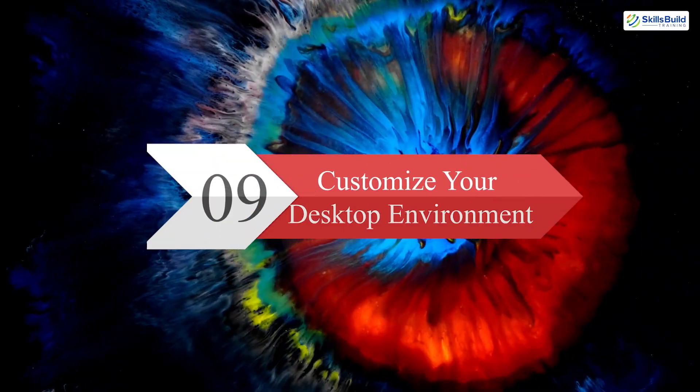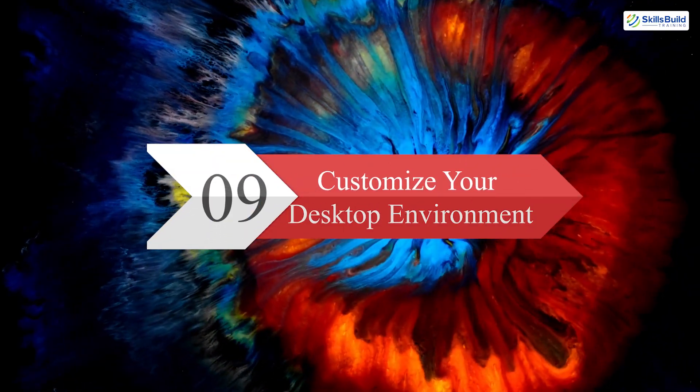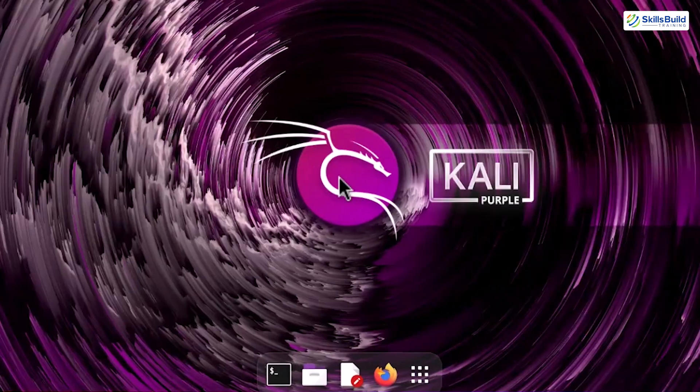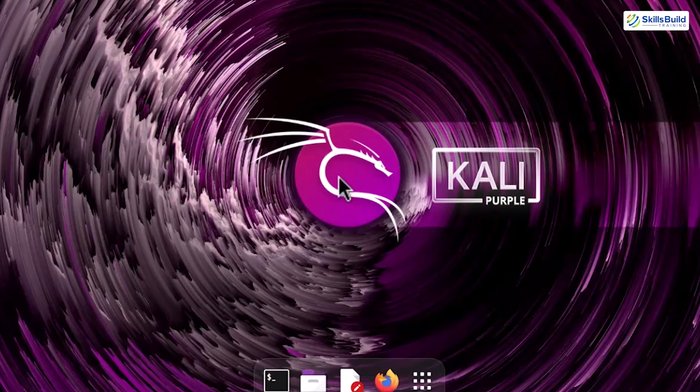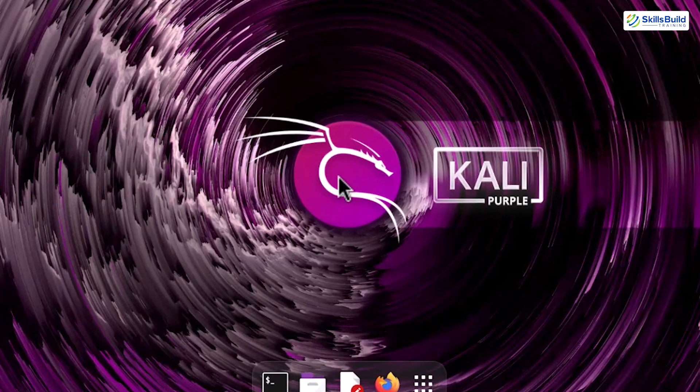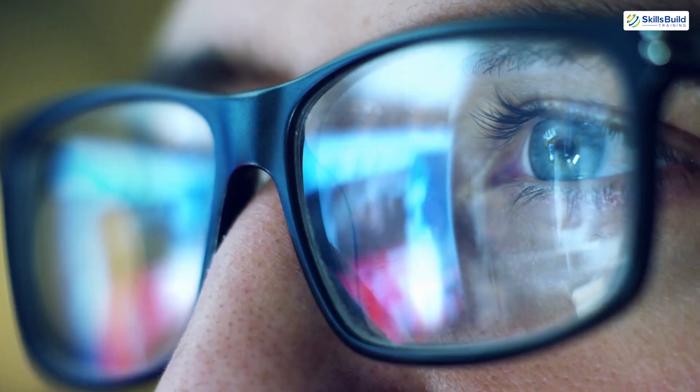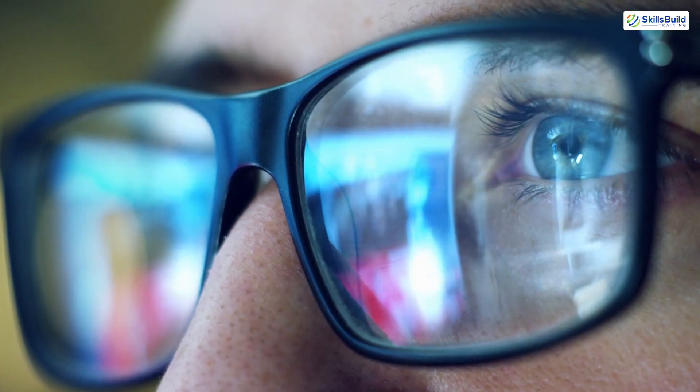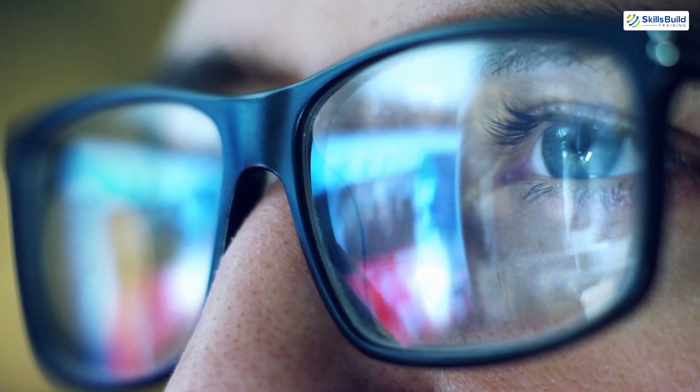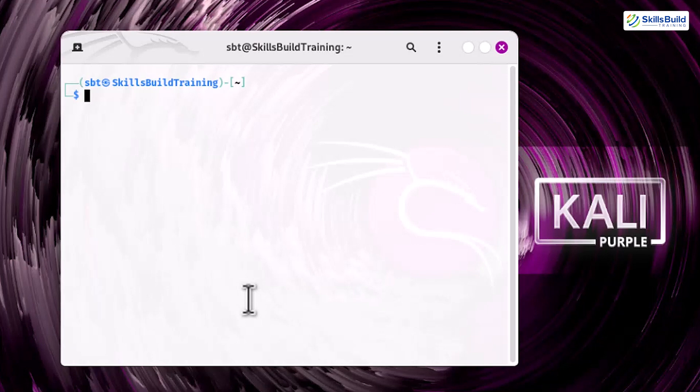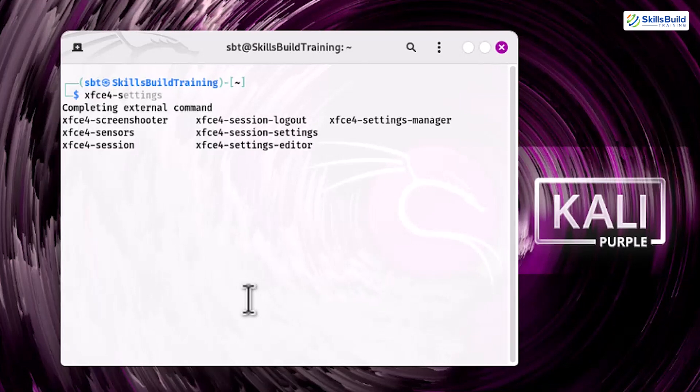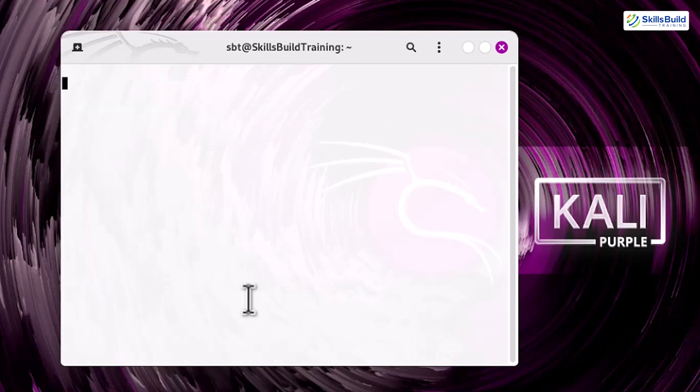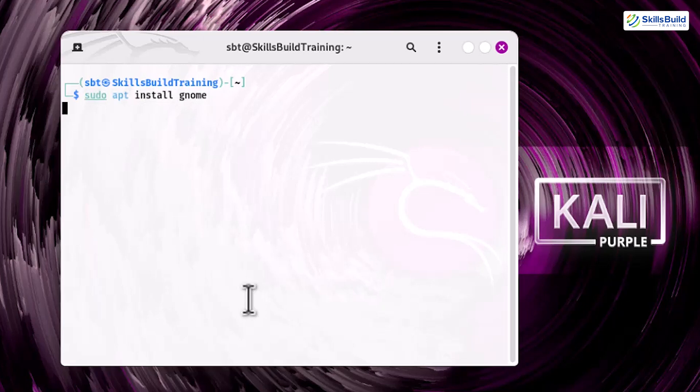Step 9. Customize your desktop environment. Kali Purple's default interface works well, but personalizing it can improve productivity. A clutter-free, visually appealing environment helps you focus on critical tasks. Access the settings to modify themes, icons, and fonts by going to xfce4-settings. Alternatively, install a different desktop environment like Gnome for a completely new look: sudo apt install gnome. A well-organized interface not only looks better, but also streamlines your workflow, making complex tasks easier to manage.